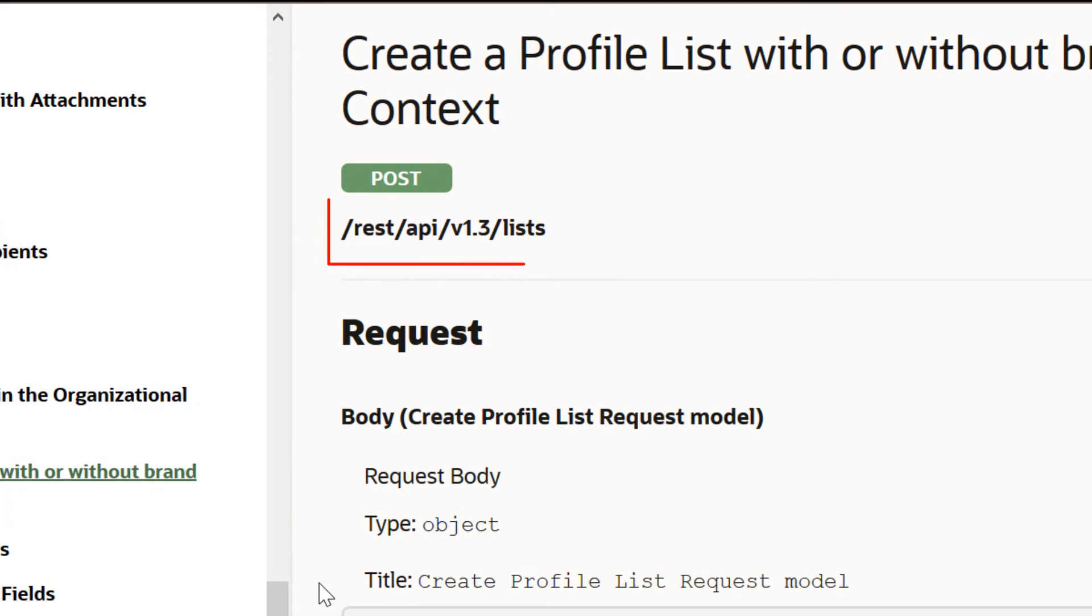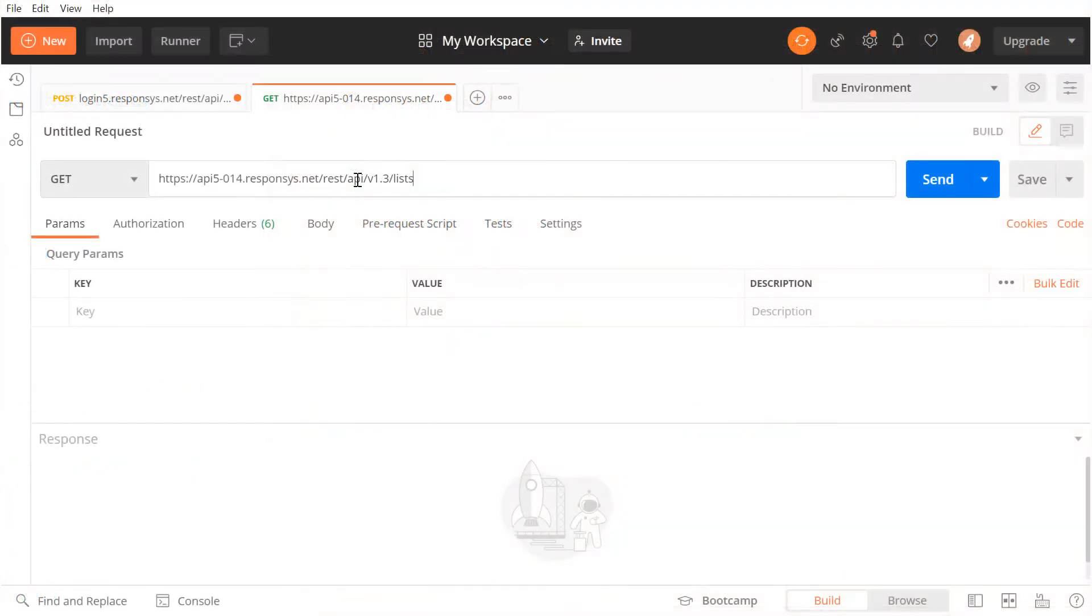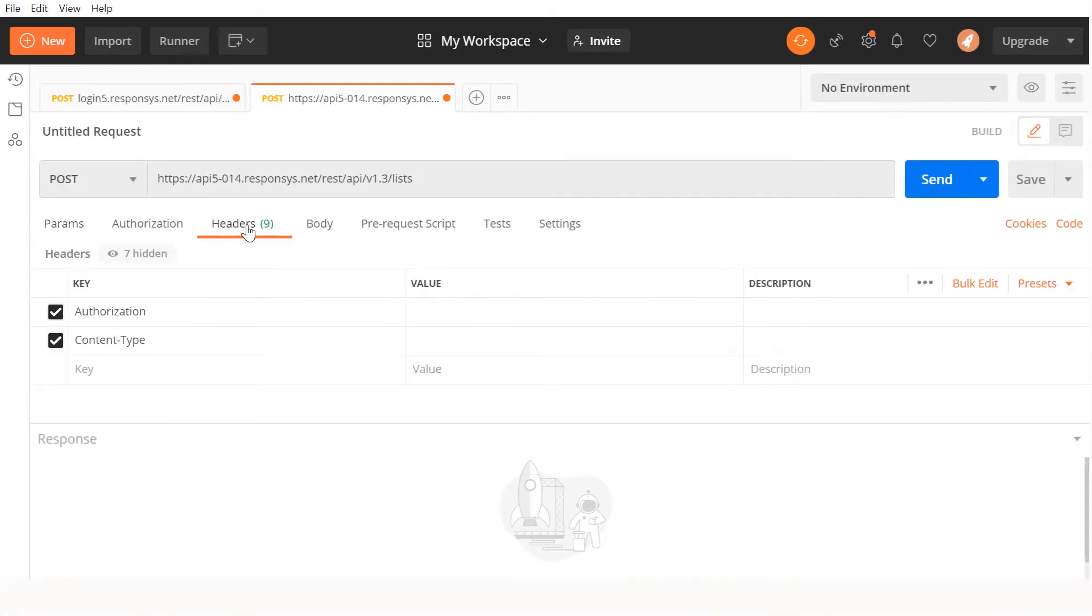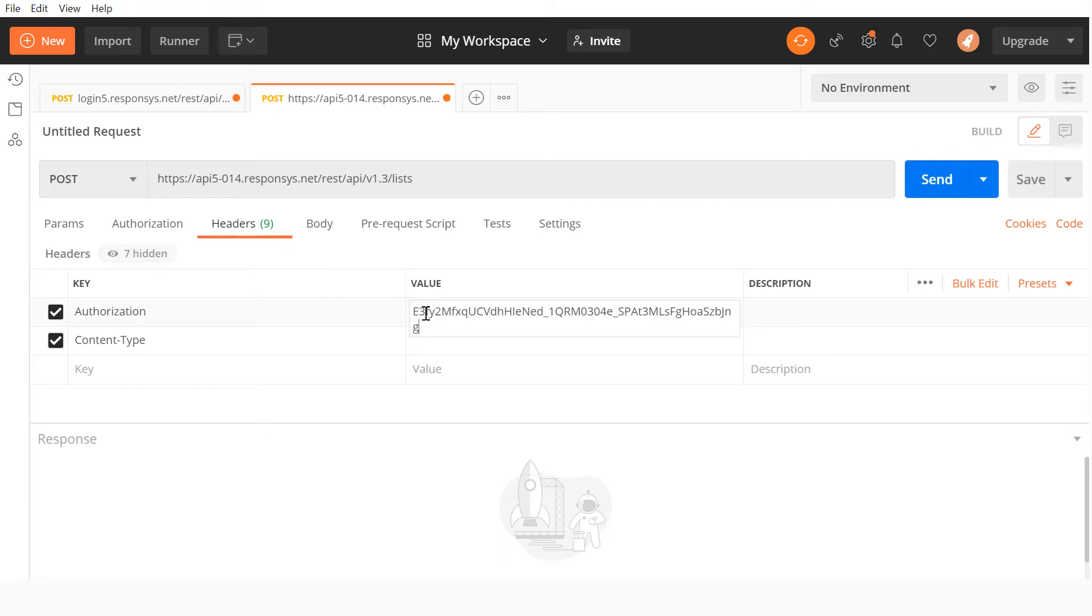We can see the URL and the method we will need here. Let's add the rest of the URL and set the headers. Here, you can set the key to authorization and enter the authorization token you received.